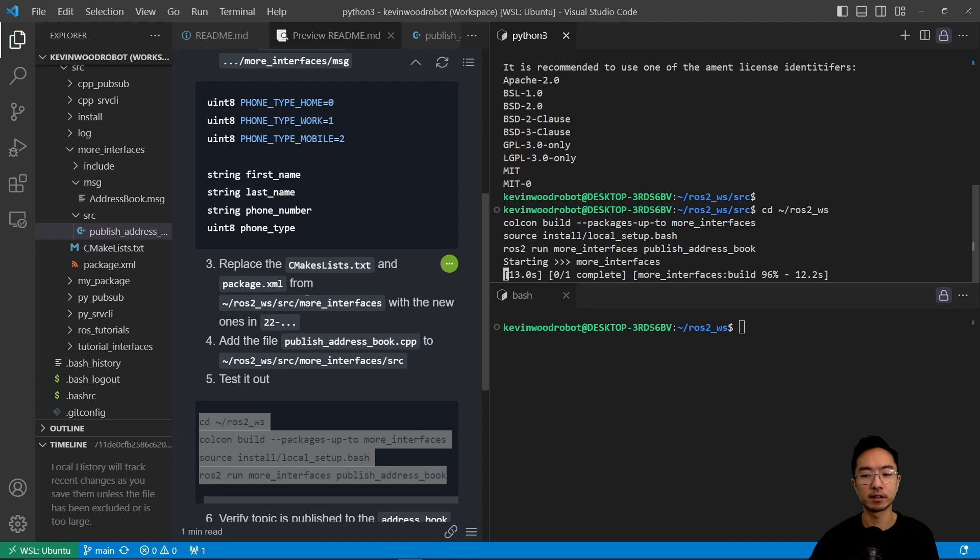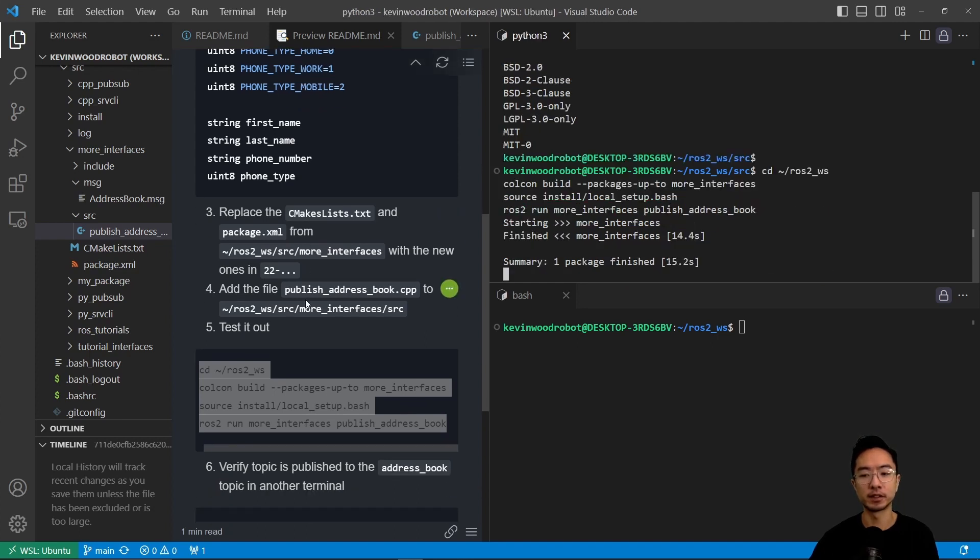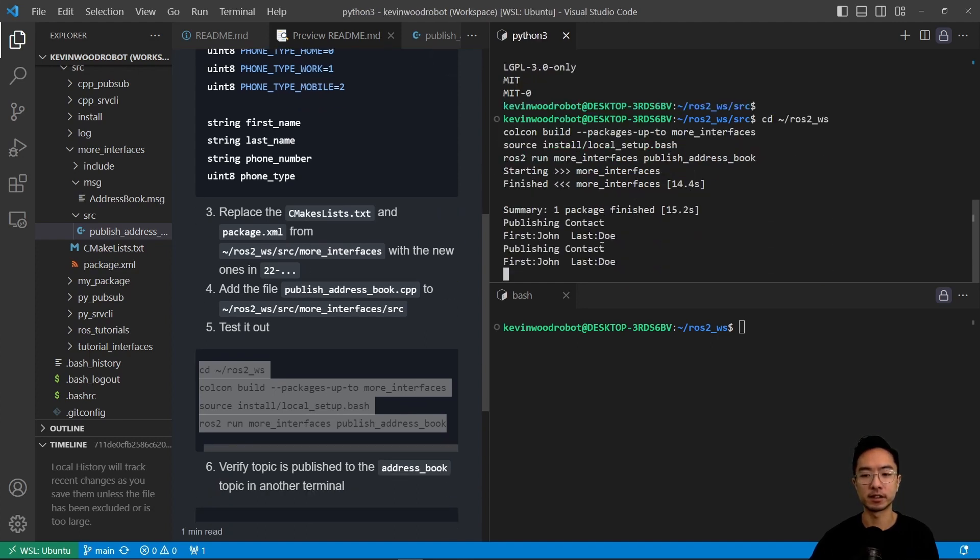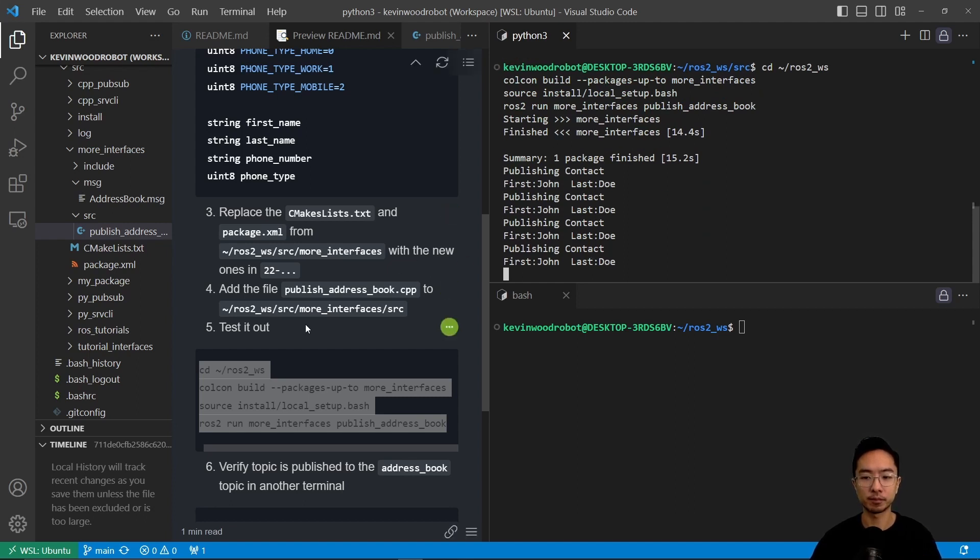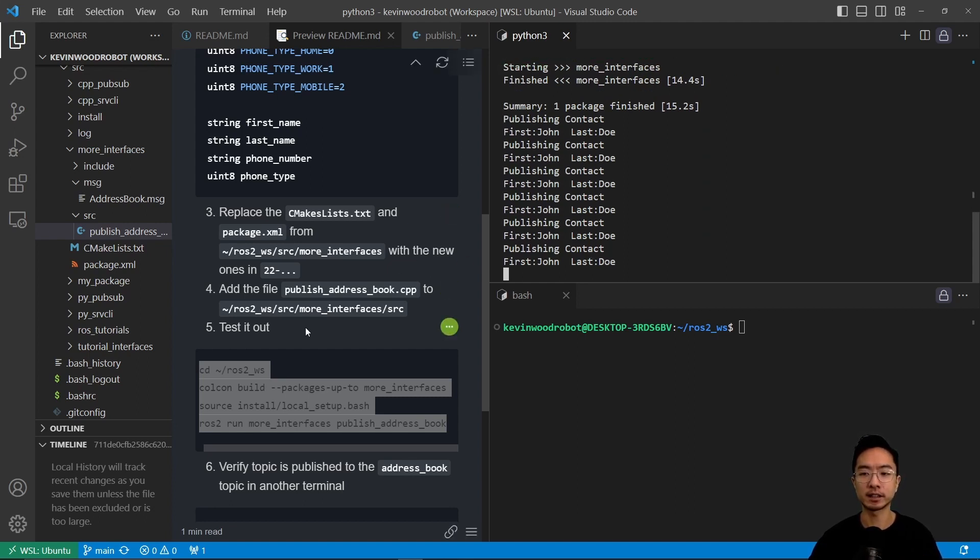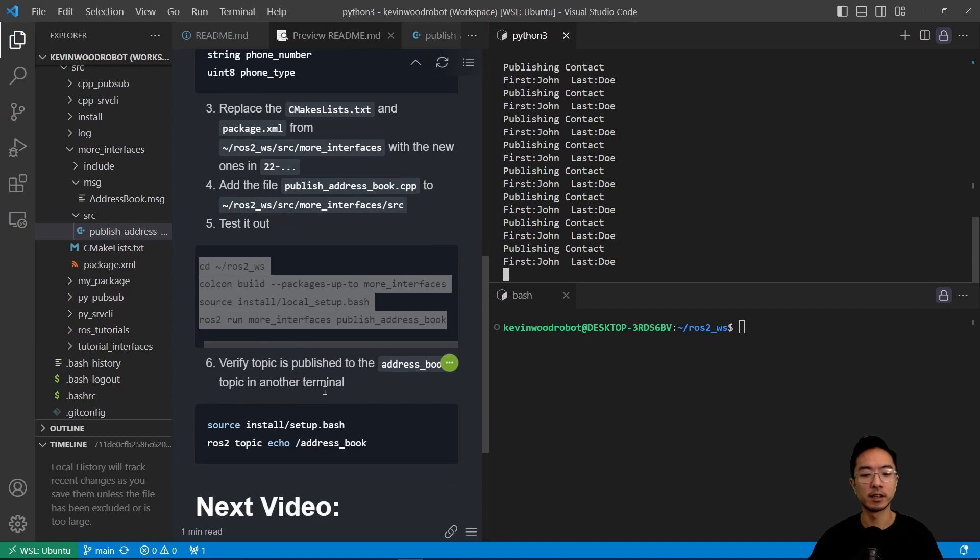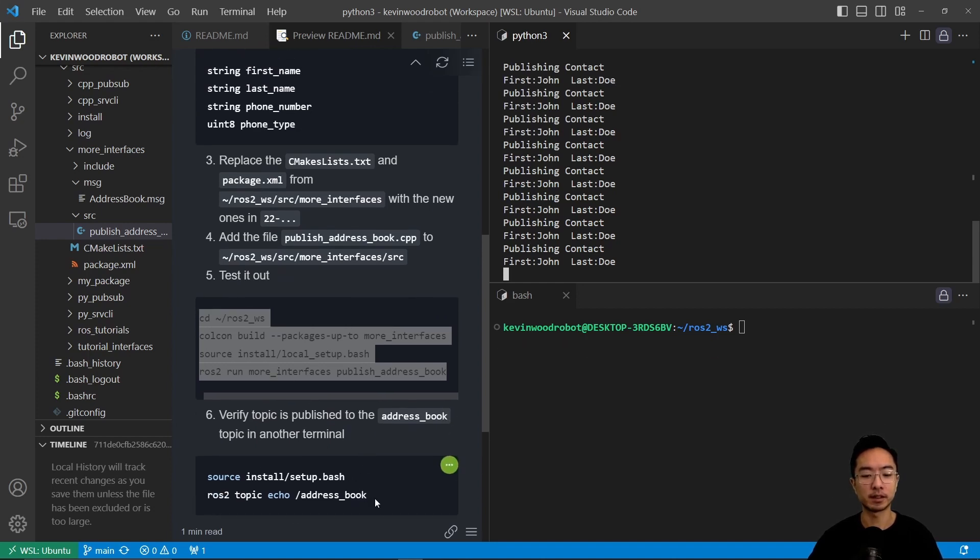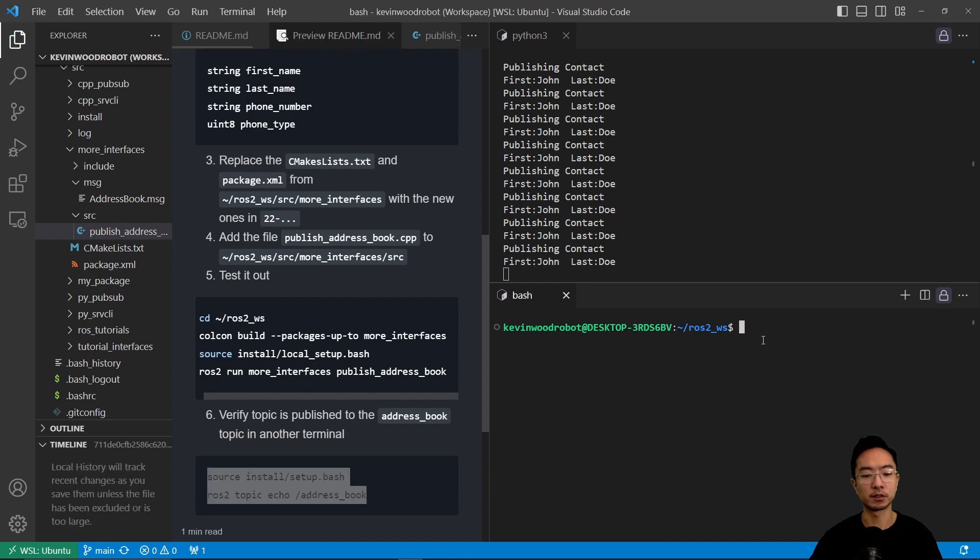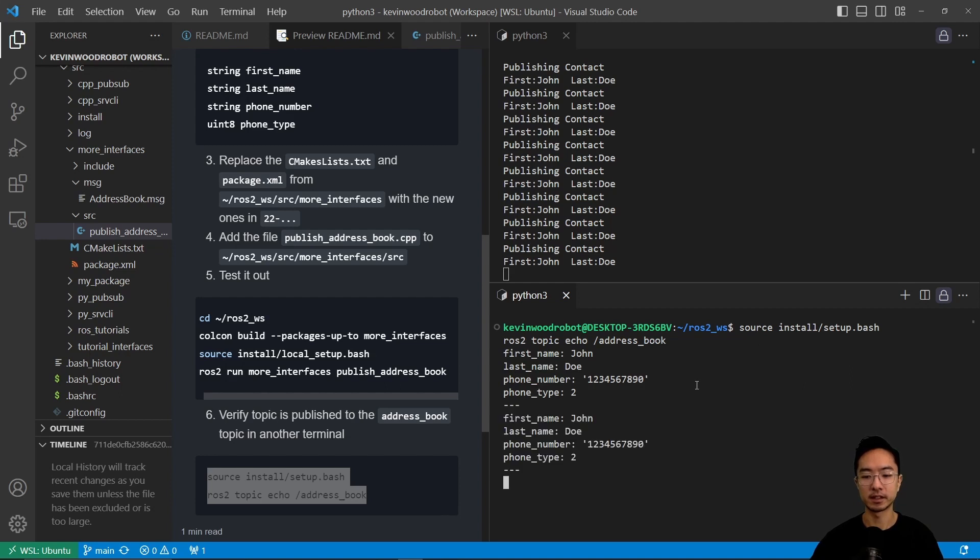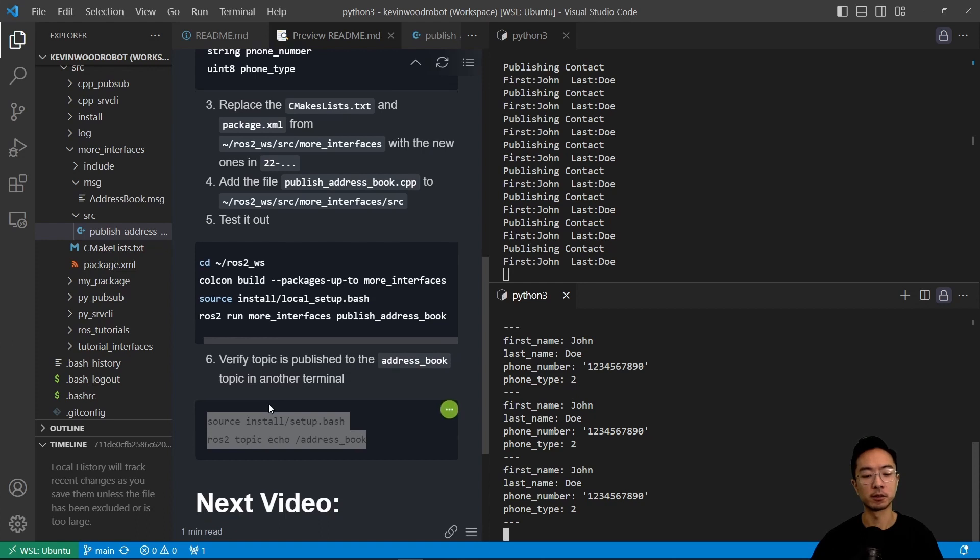And then we can go ahead and run this. So after a few seconds of building, it's going to finish, and then you can see it's outputting the summary of the contact name, as we can see here. And we can also verify the topic is being published to the address book. If we go to another terminal and run source, you can see that it's outputting, echoing first name, last name, phone number, phone type.